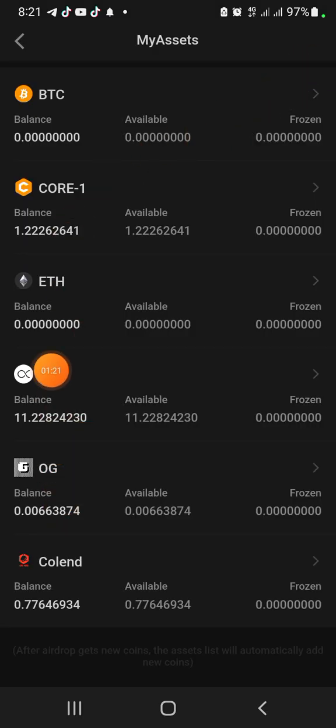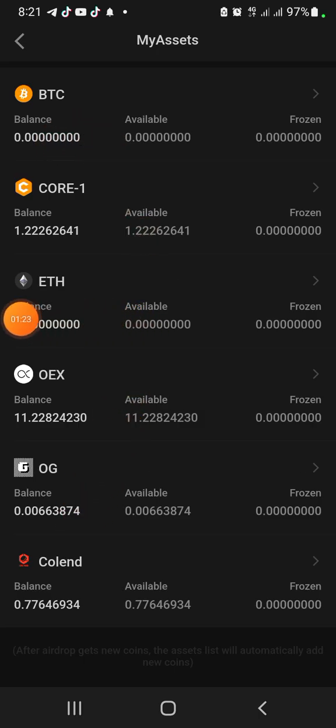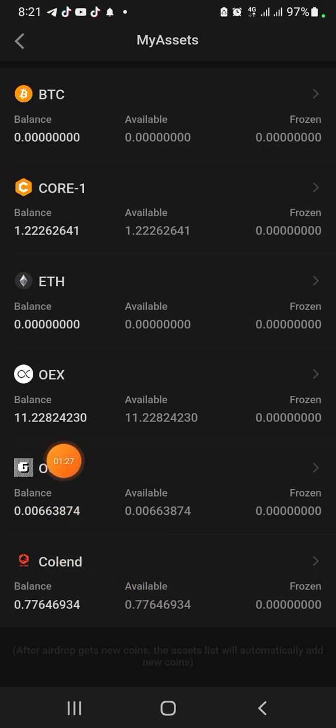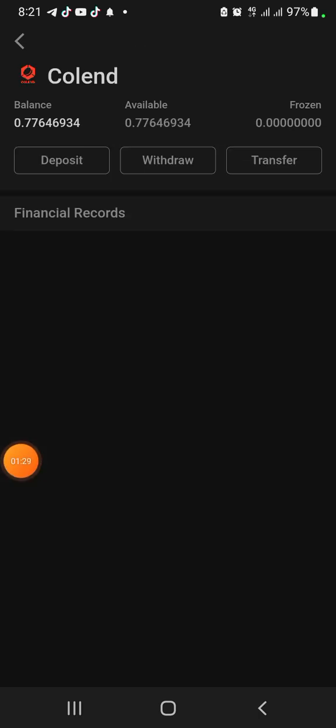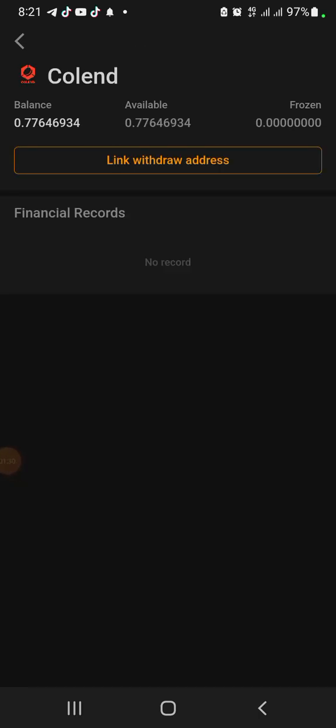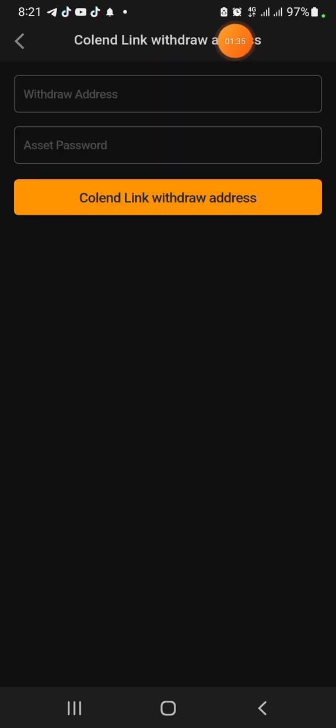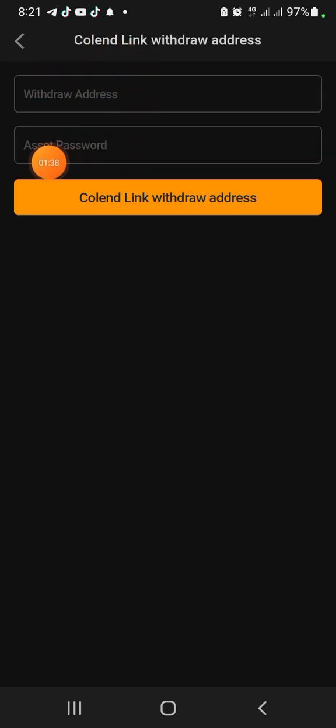Once you click on it, you're going to see all the coins you have here. Scroll down here and you're going to see your Colend. Click on Colend, then you want to click on Withdraw, link withdrawal address.